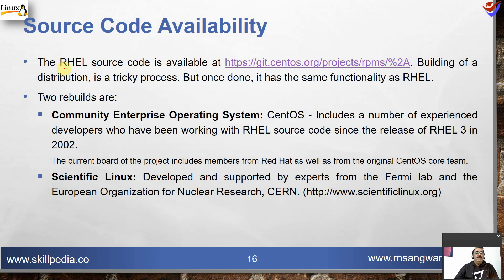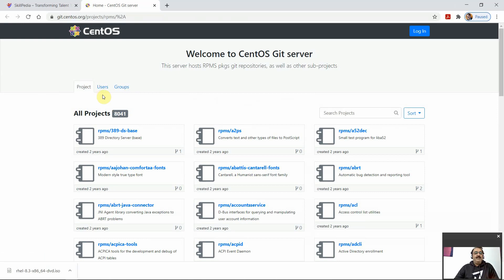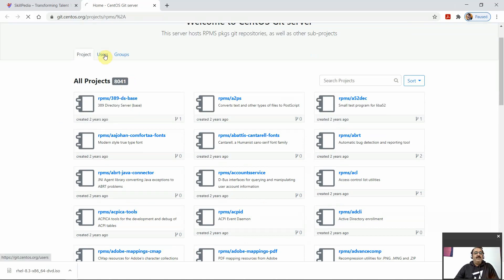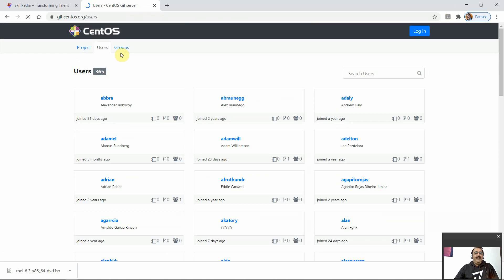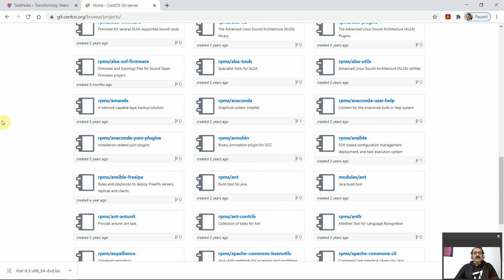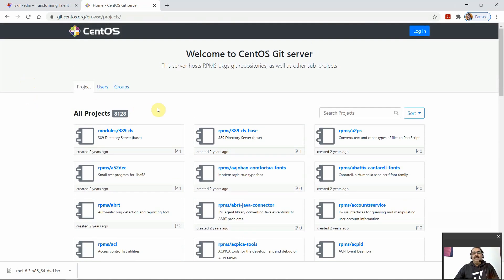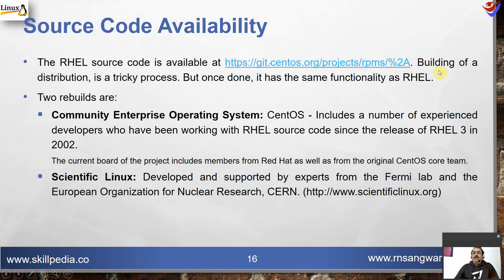Source code availability: RHEL source code is available at git.centos.org. This is the Git repository for CentOS — you can see all projects, with 8,041 projects, user-specific projects 365, and group projects. These are the projects and their source code. There are nearly 8,128 packages or projects available. Building a distribution is a bit tricky, but once done, it has the same functionality as RHEL.